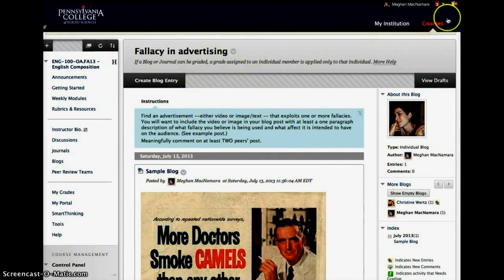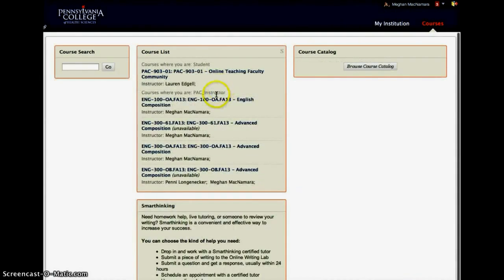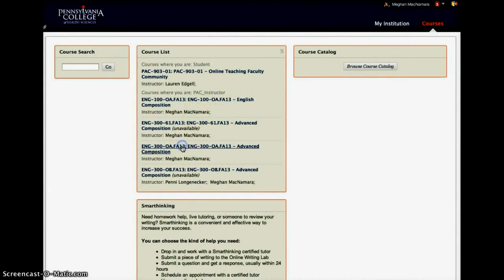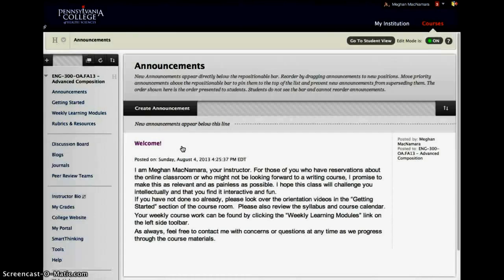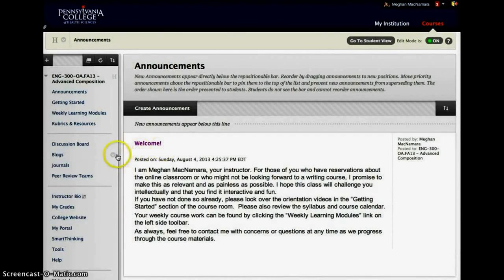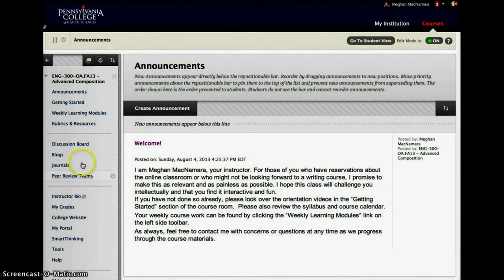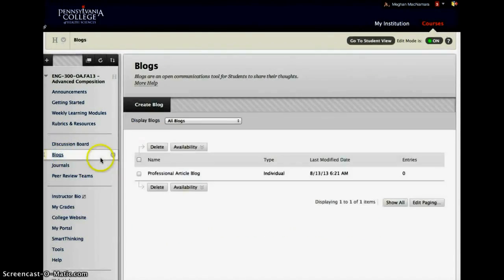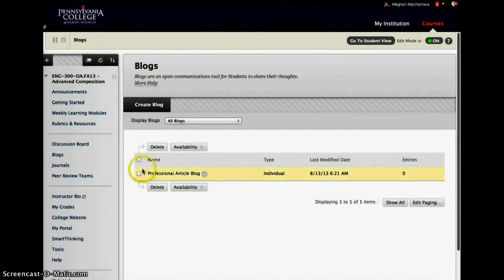So in English 300, I actually use blogs a little bit differently. It's still geared towards interaction and it's still geared towards interaction with peer-to-peer interaction, but also content. But we get a little more heavy-duty here.